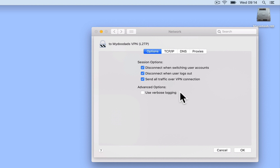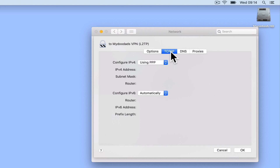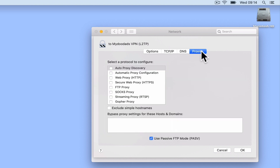Under advanced options, we have a single setting called Use verbose logging. Verbose logging is usually used for troubleshooting, as it will force our VPN client to log more information about our VPN connection. However, as we do not expect to have any issues with our VPN client, for now we will leave this setting disabled. The other settings in the advanced panel we will be leaving on their default settings. For your reference, these are the settings for the TCP/IP, DNS, and proxy settings in our VPN client. Let's select OK and return to our network panel.